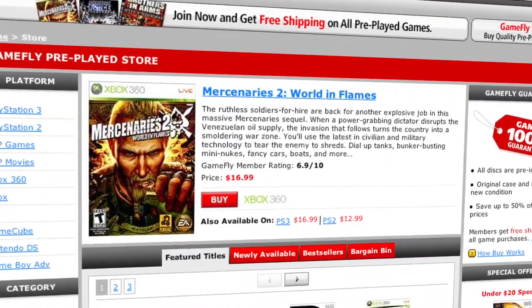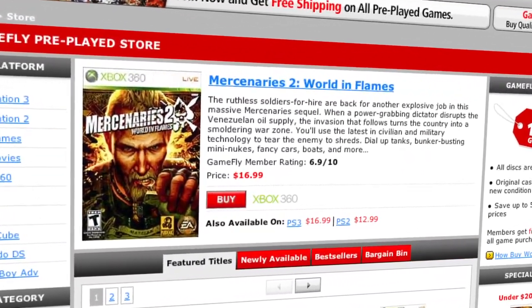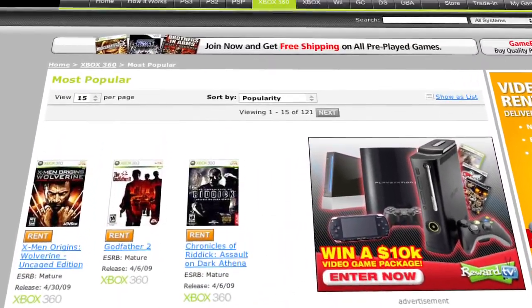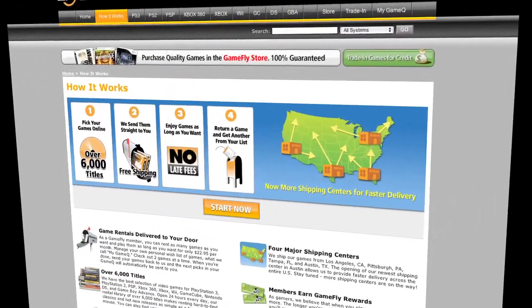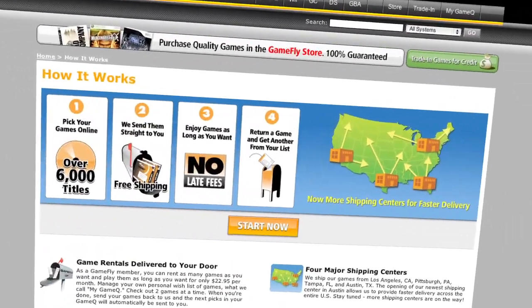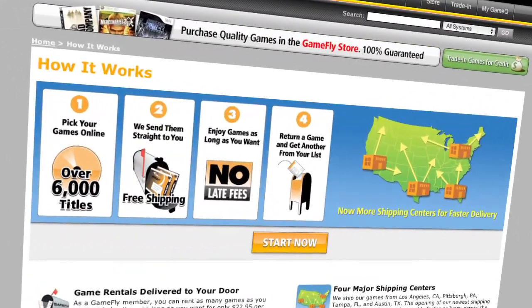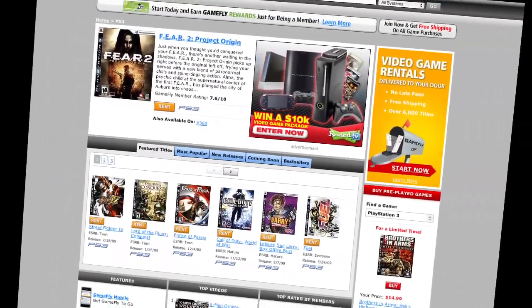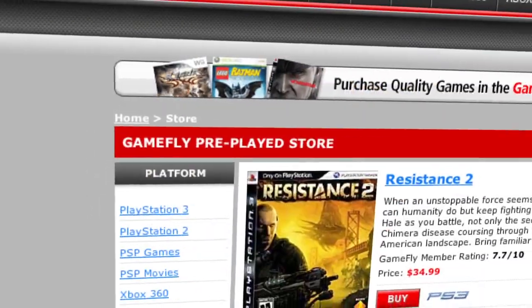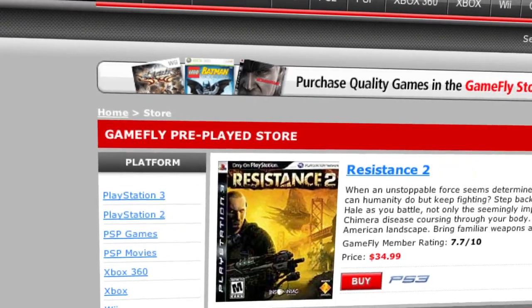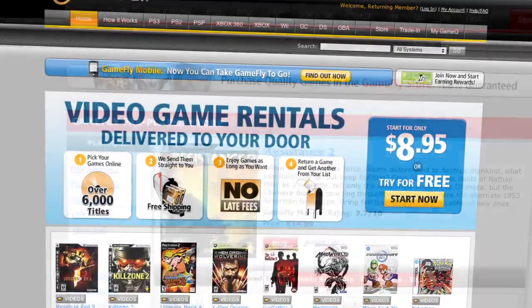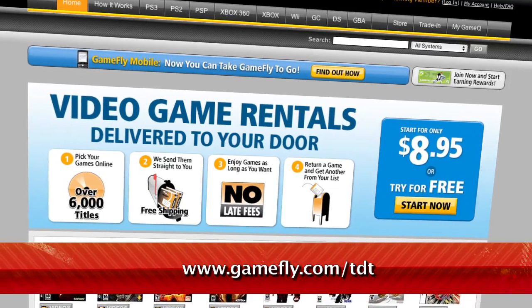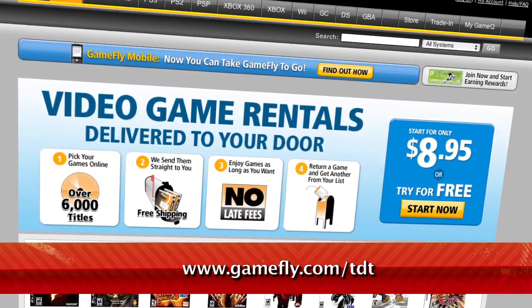GameFly is the largest online video game rental service, and offers you a choice of over 7,000 new and classic titles across all consoles and handhelds. With plans at $15.95 a month, there are no late fees, no due dates, and shipping is always free. If you really like a game you're playing, simply click Keep It on the GameFly website and the game is yours at a discounted price. TechZilla Daily fans get a two-week free trial when they go to www.gamefly.com/tdt.